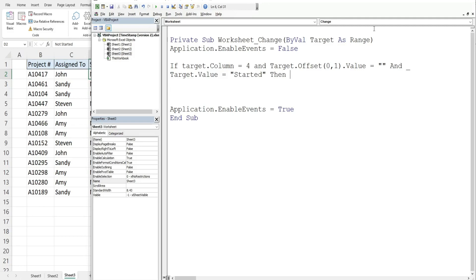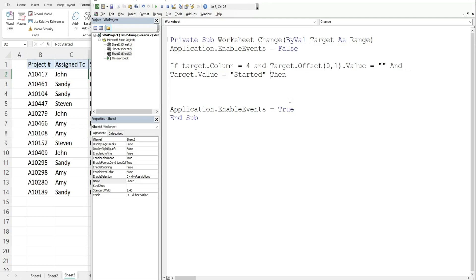Our next condition is that the target value, the cell that gets edited, is equal to a status of started. If all of those conditions are met then what we want to do is in that cell to the right of our target cell add the current date and time.